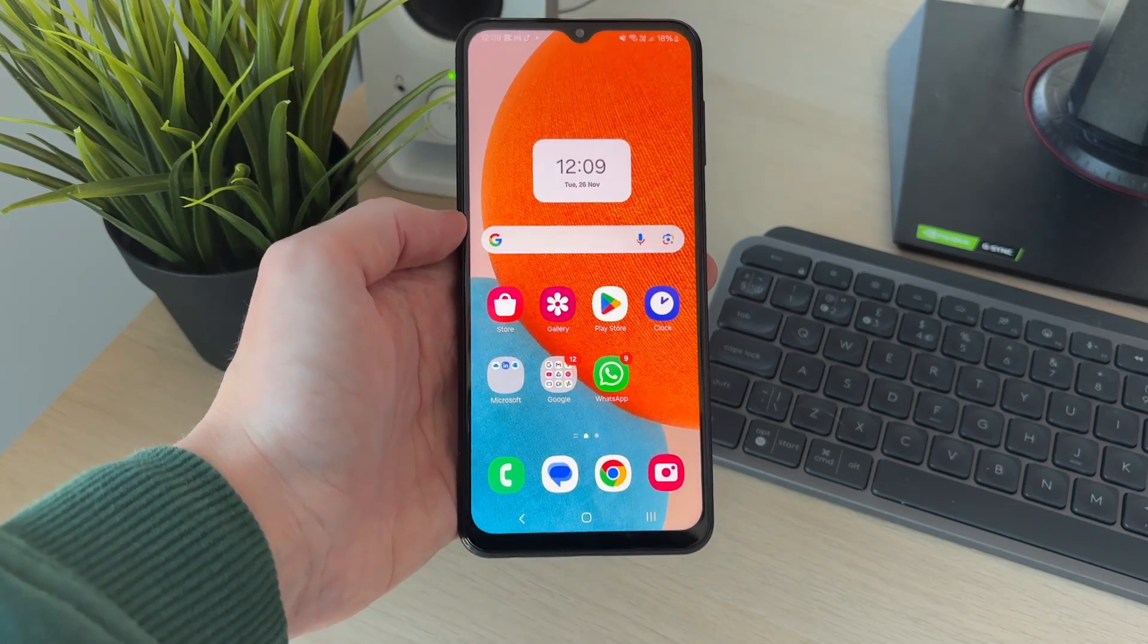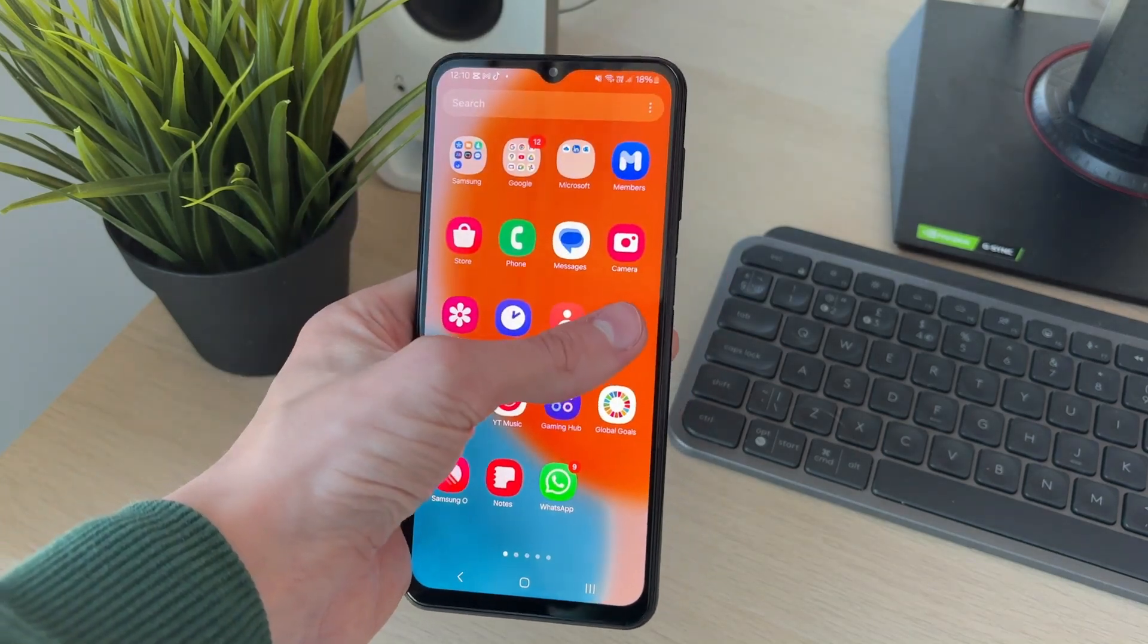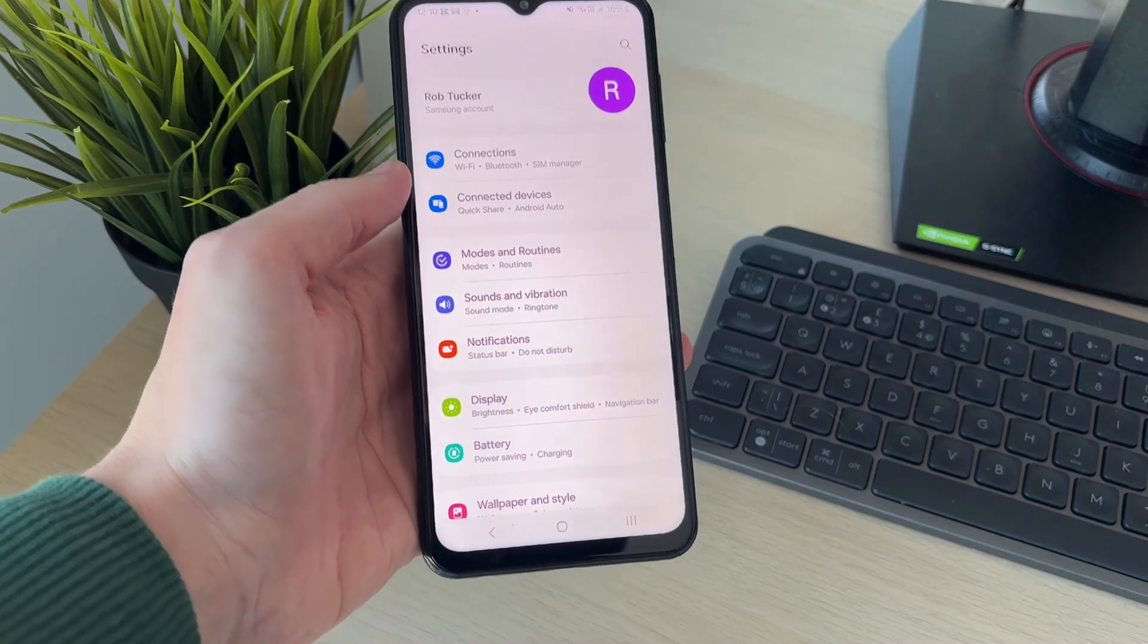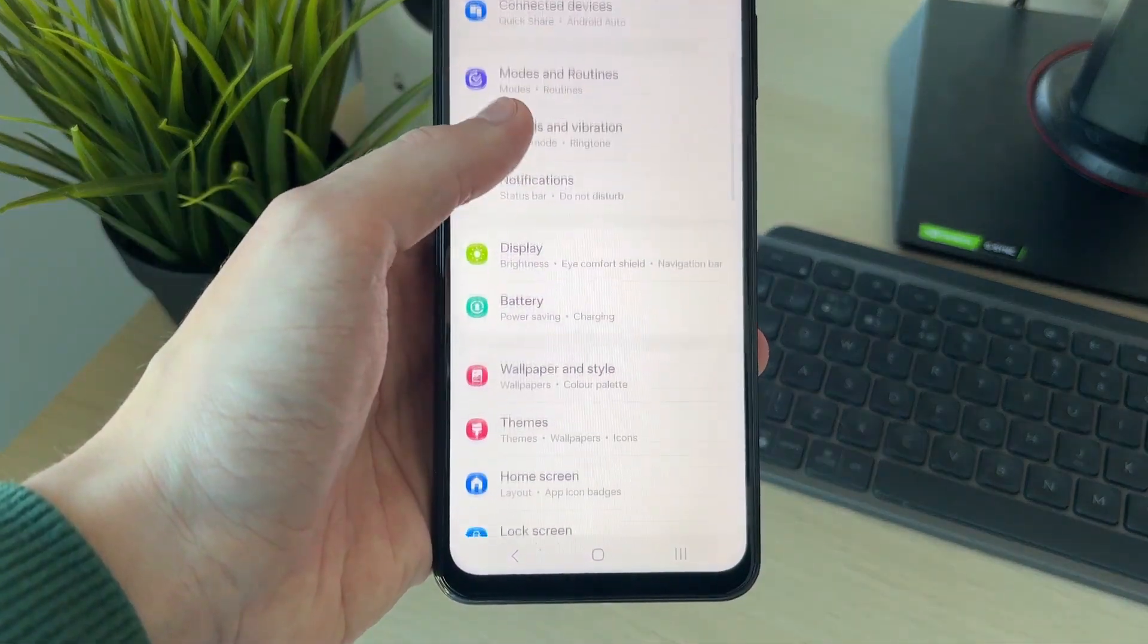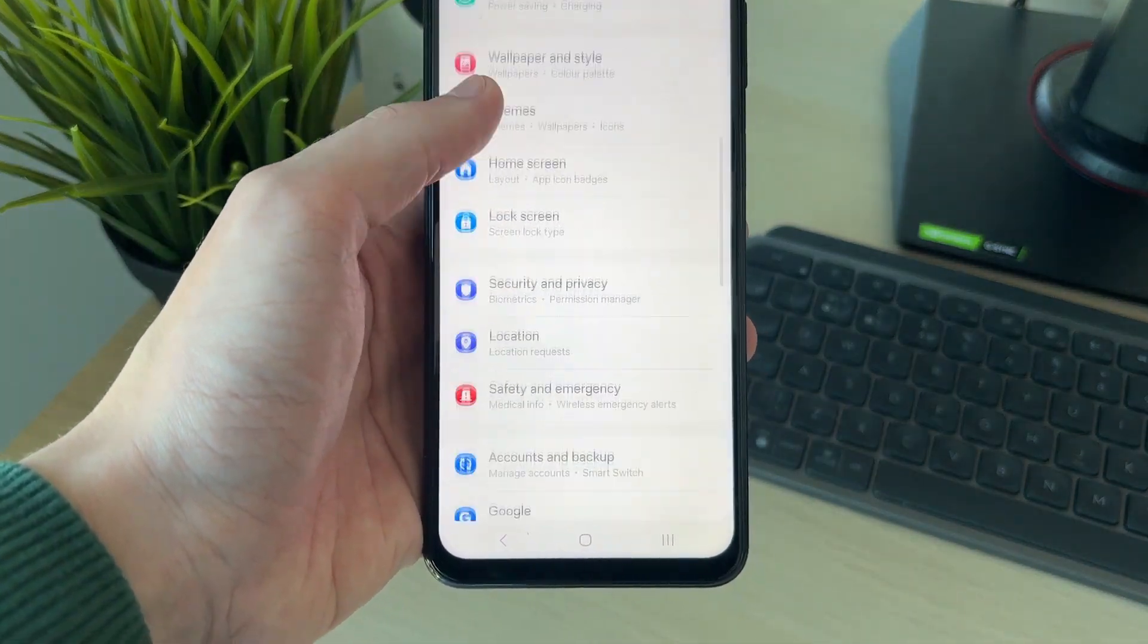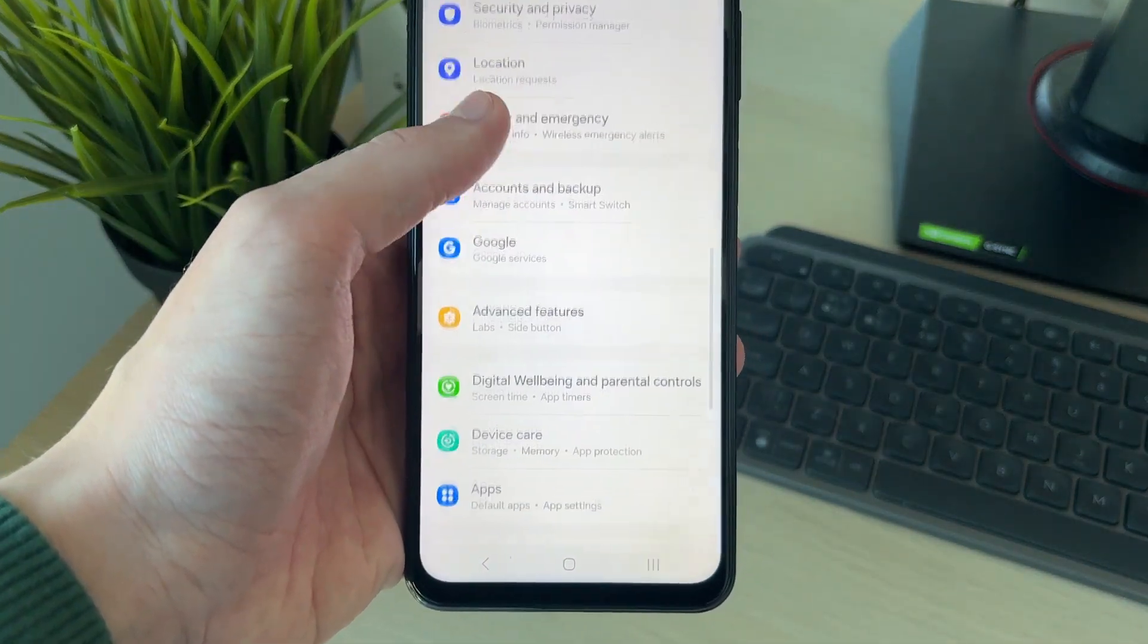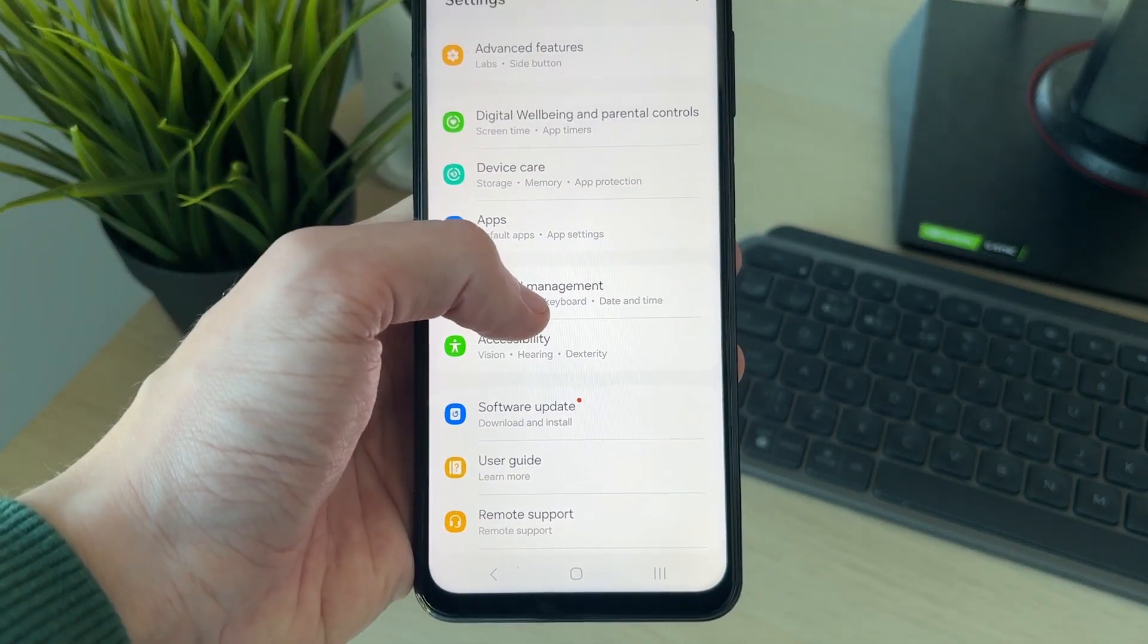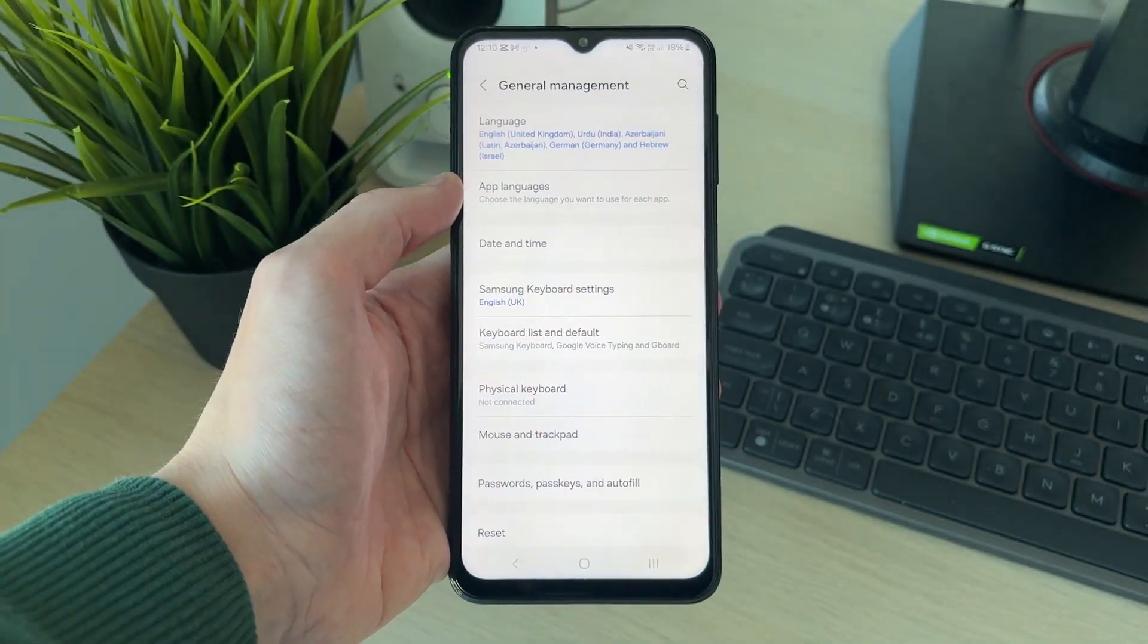What you need to do is open up the Settings app on your phone. Then scroll down until you see the option for General Management and click on it.